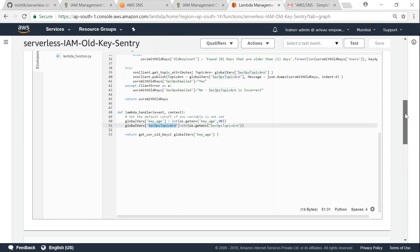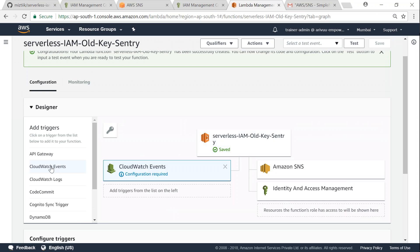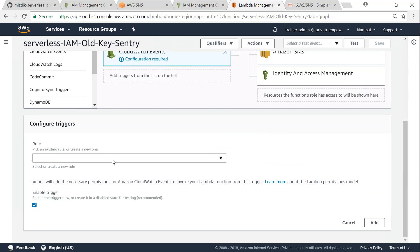My Lambda function is set so the next thing is how do I trigger it every day on a scheduled job. Go ahead and click on CloudWatch events and then click on configure and then put in a rule here.